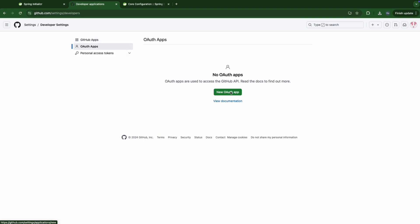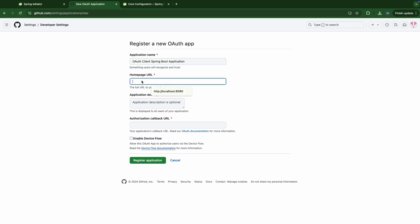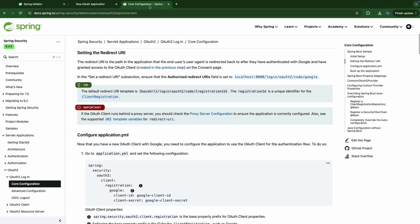Here we're going to create a new OAuth app. We'll name it OAuth client Spring Boot application. And the homepage. This is the most important thing to make the authorization code flow work without any interruption. The callback URL. This URL is used to redirect user head back to our application.